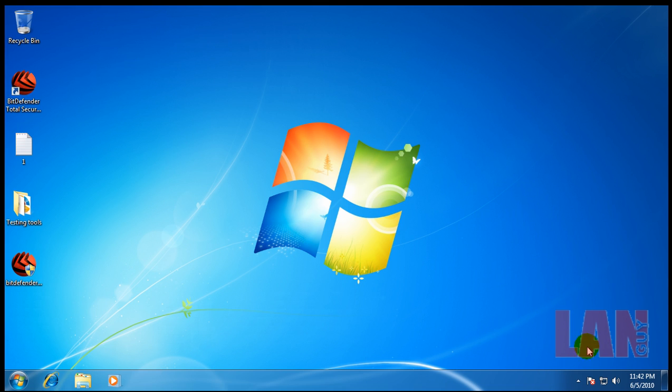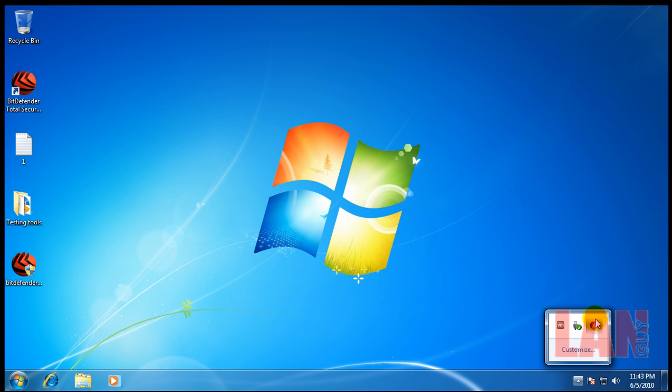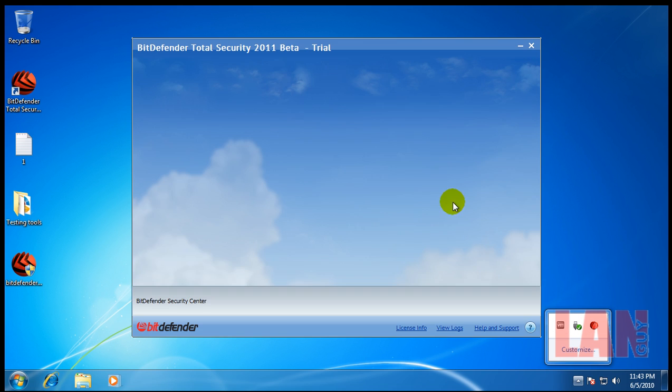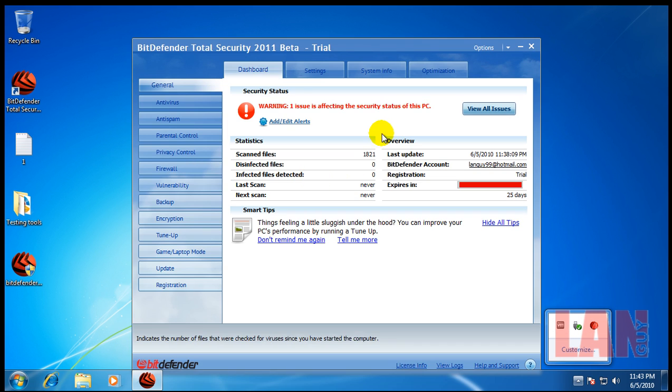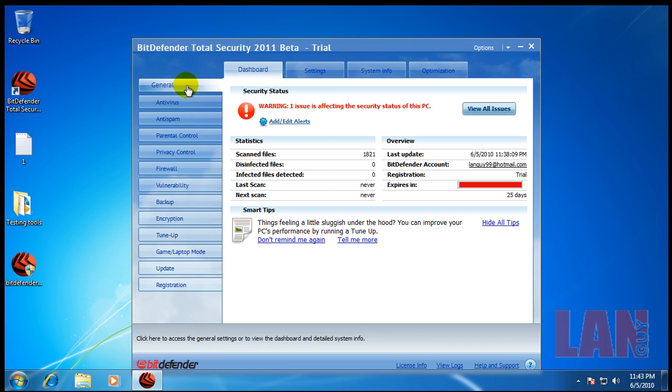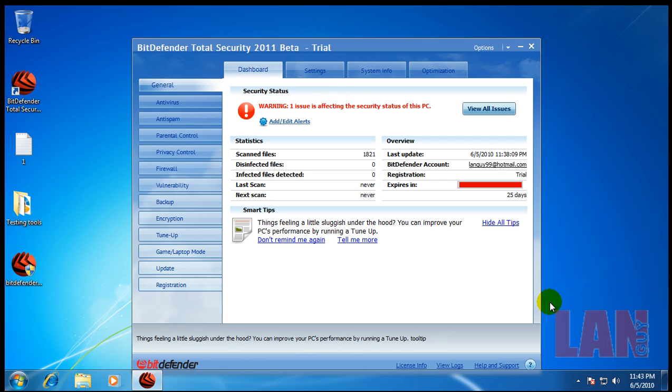But let's run a scan here and I'm going to run a full scan and then I'll be back when that's done so I'll see you in a second.